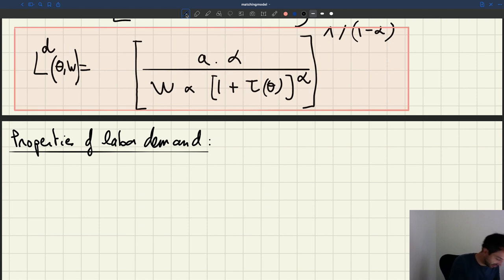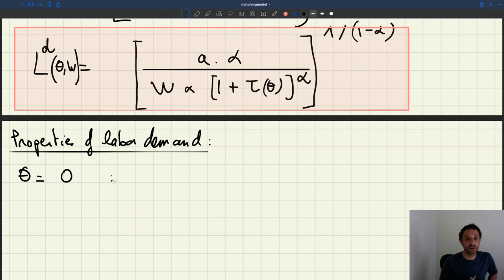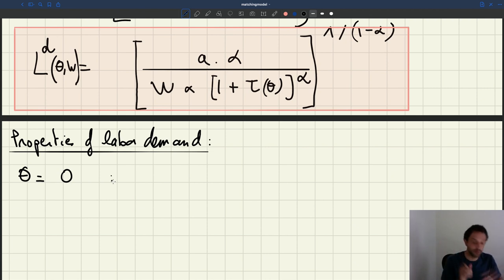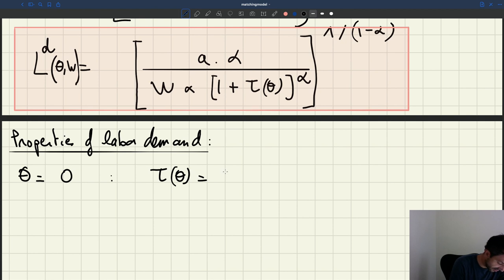Let's try to see what happens if theta is equal to zero. Always start with some extreme value and then move your way back towards a more standard value. So let's start at theta equal to zero — we want to know at the extreme what happens.